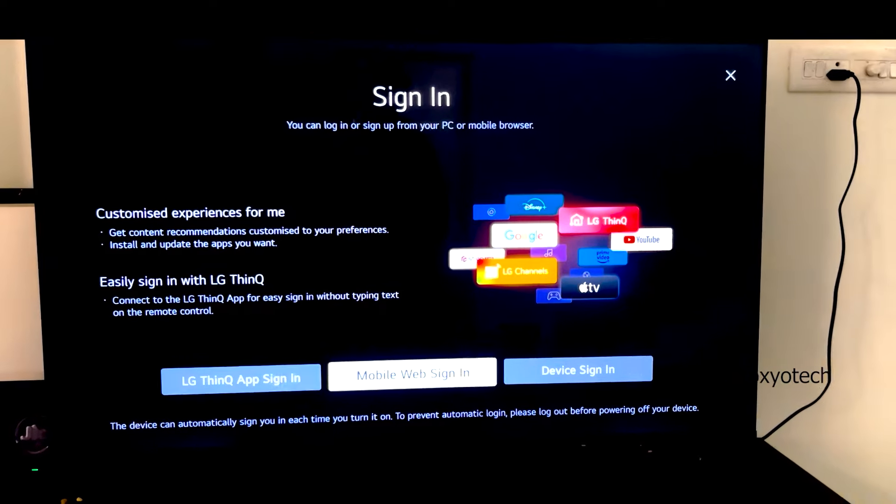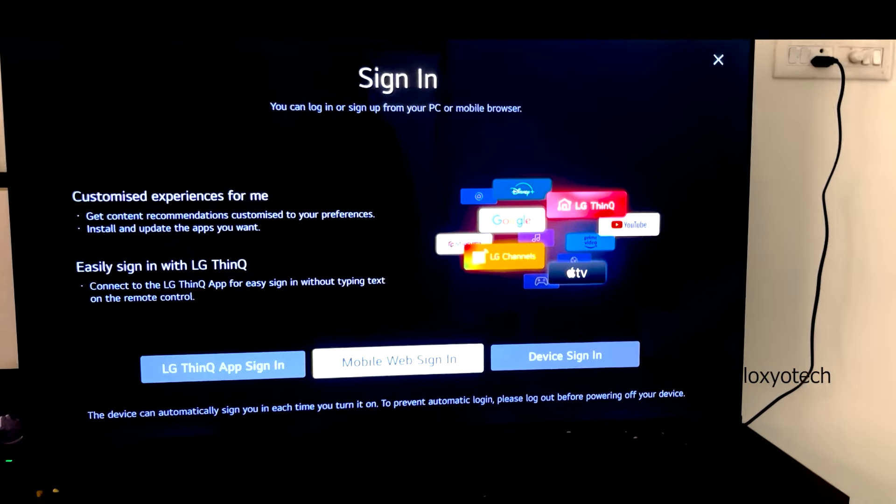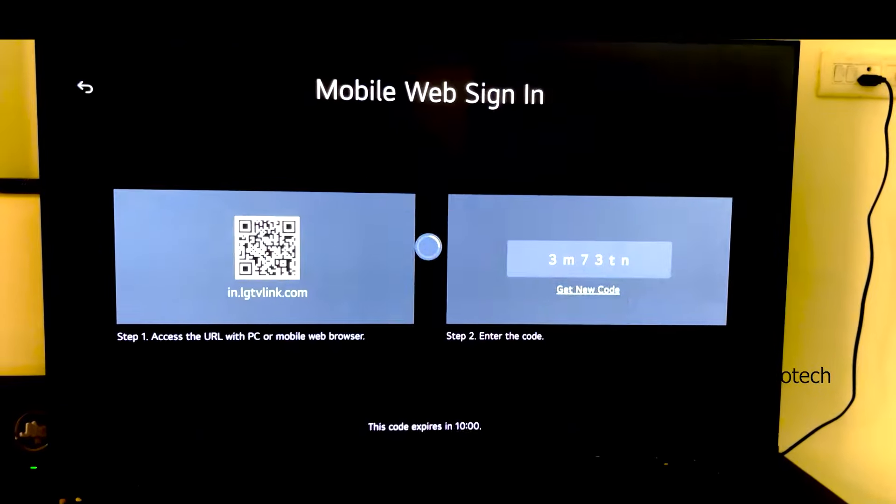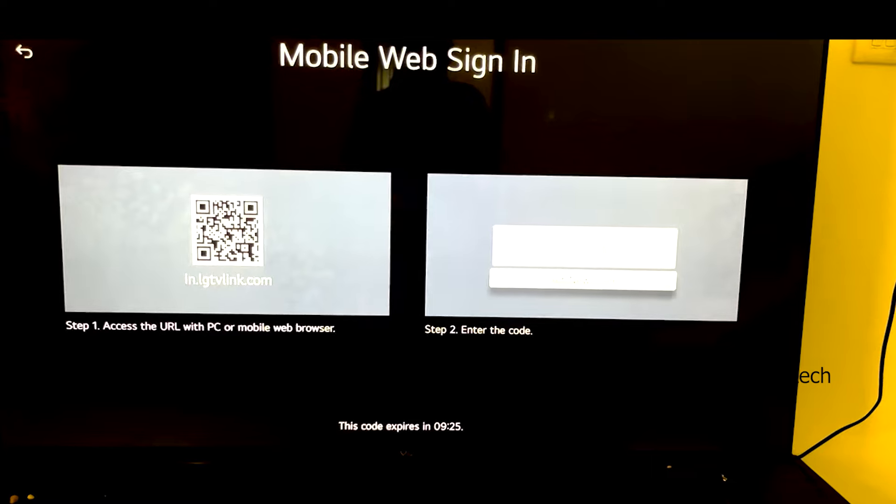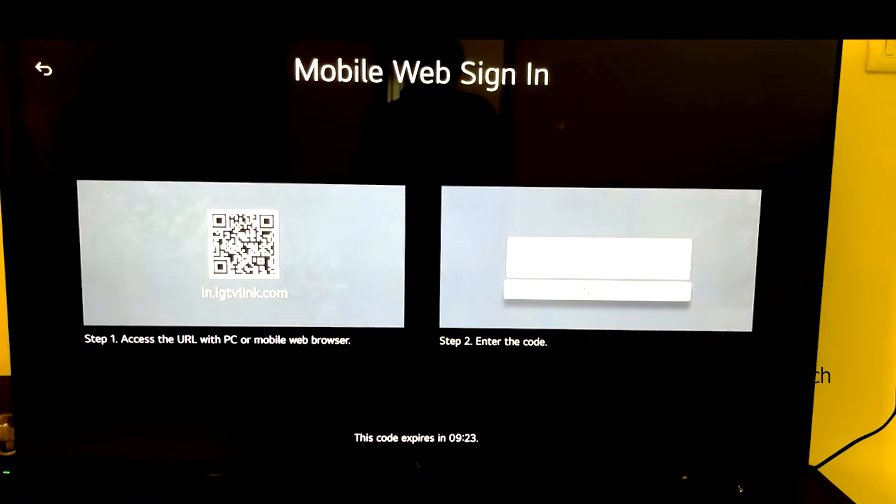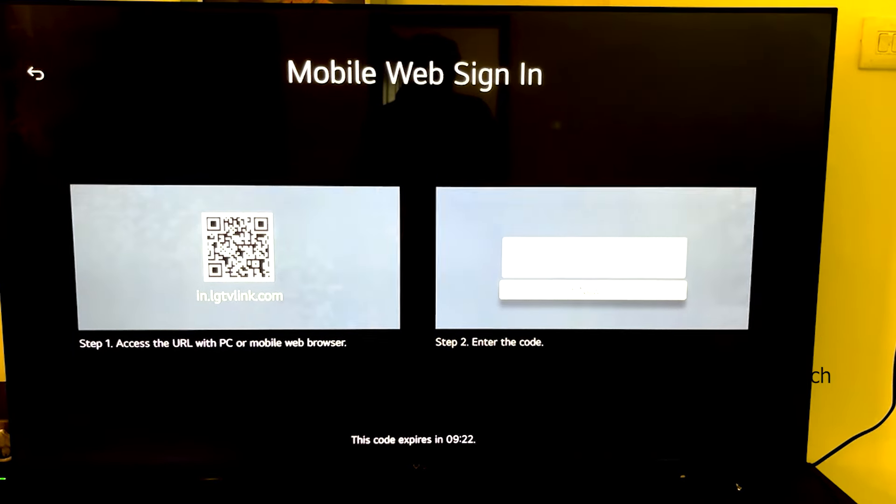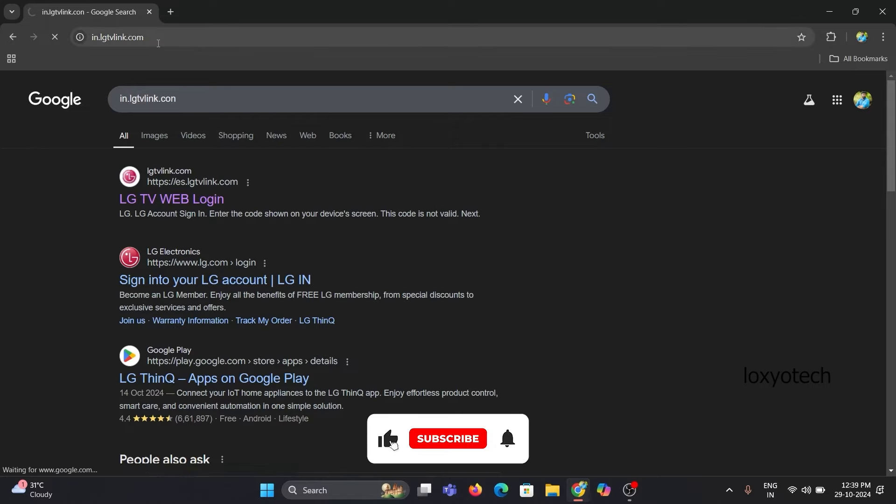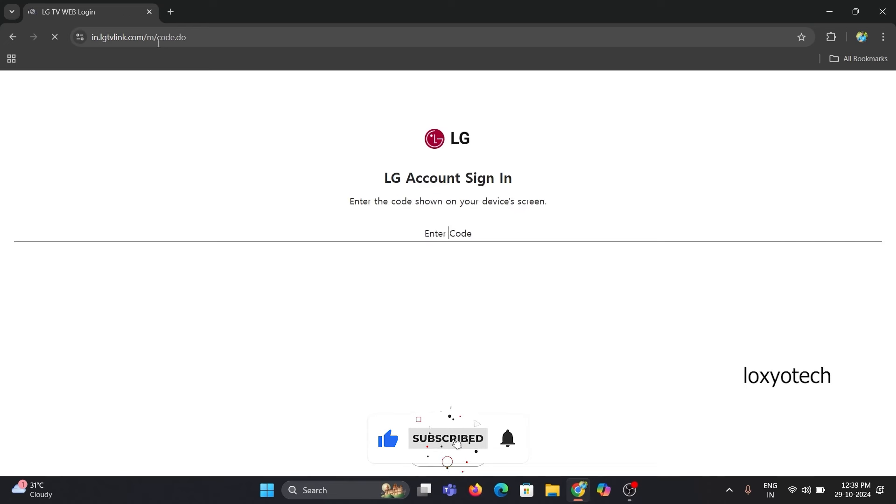Use mobile web sign-in option. Log in to the link given under the QR code using your PC or scan the QR code using your smartphone. Here I use my PC to register by logging in to the link under the QR code.